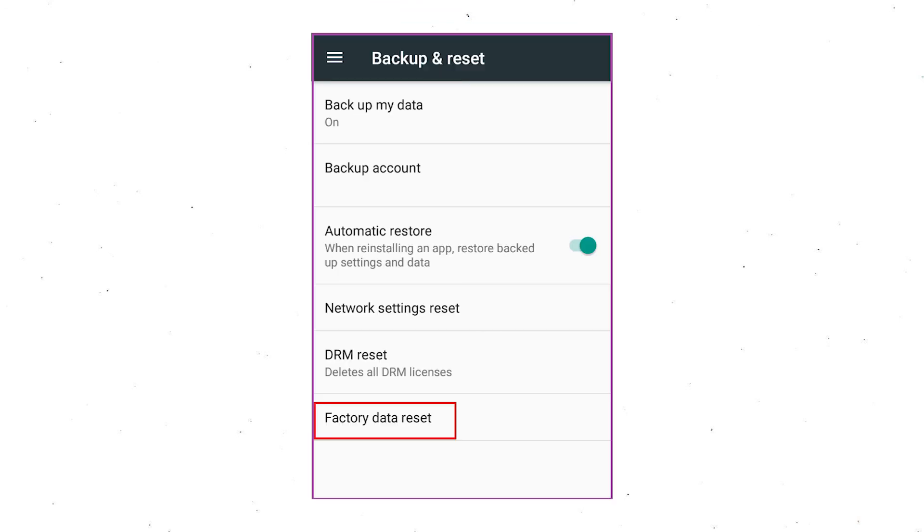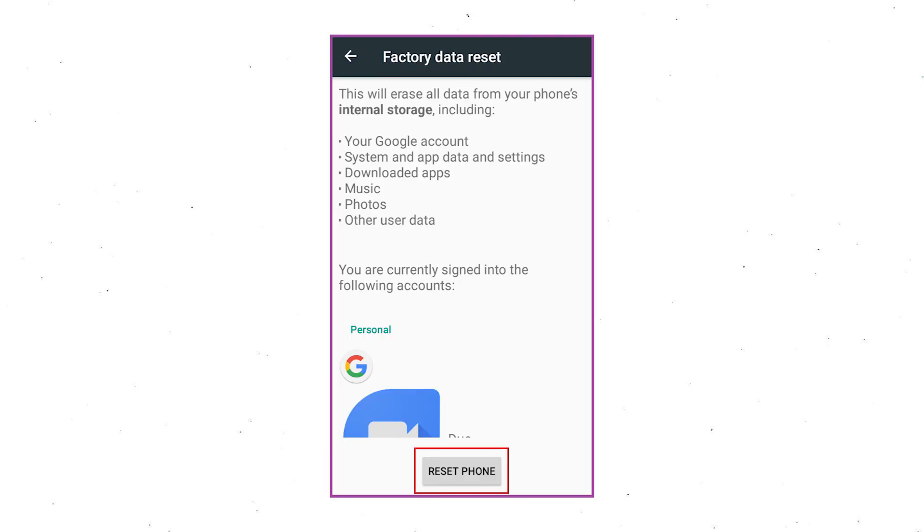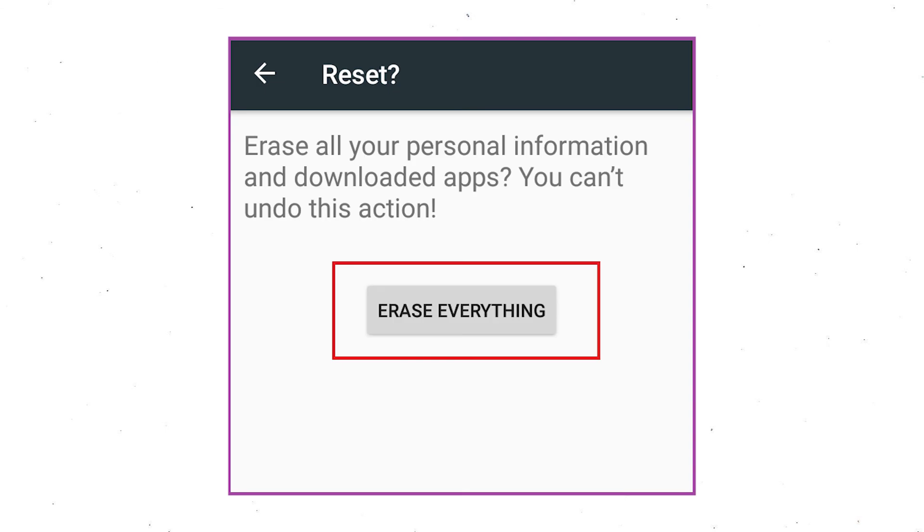Afterward, select factory data reset option. Next, select option reset device or reset phone. Finally, choose to option erase everything.